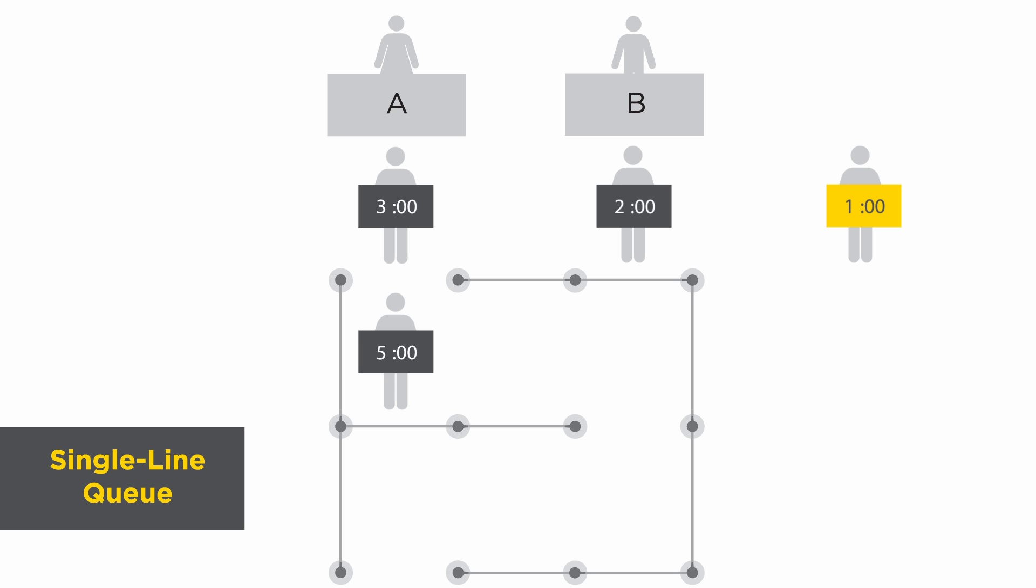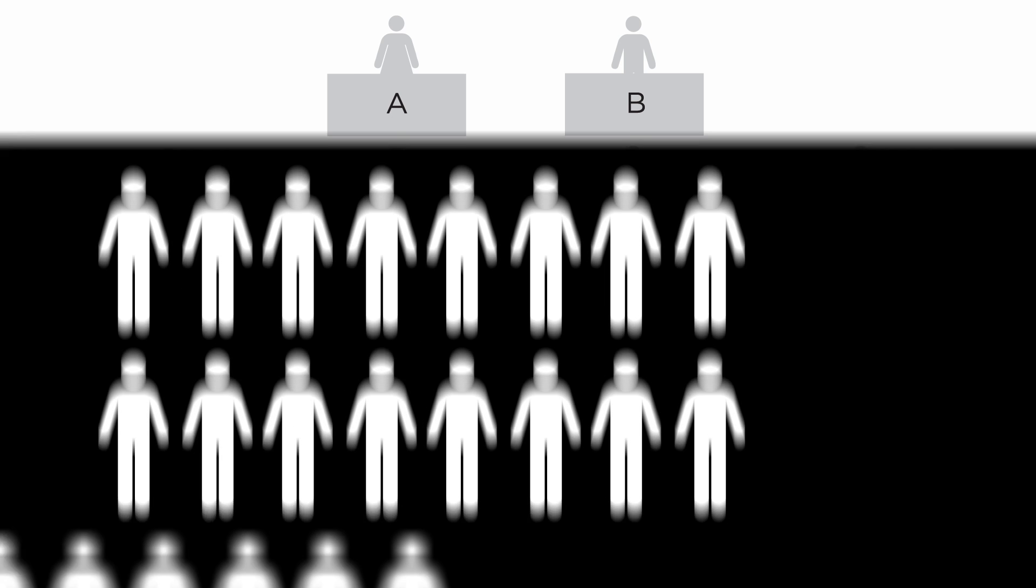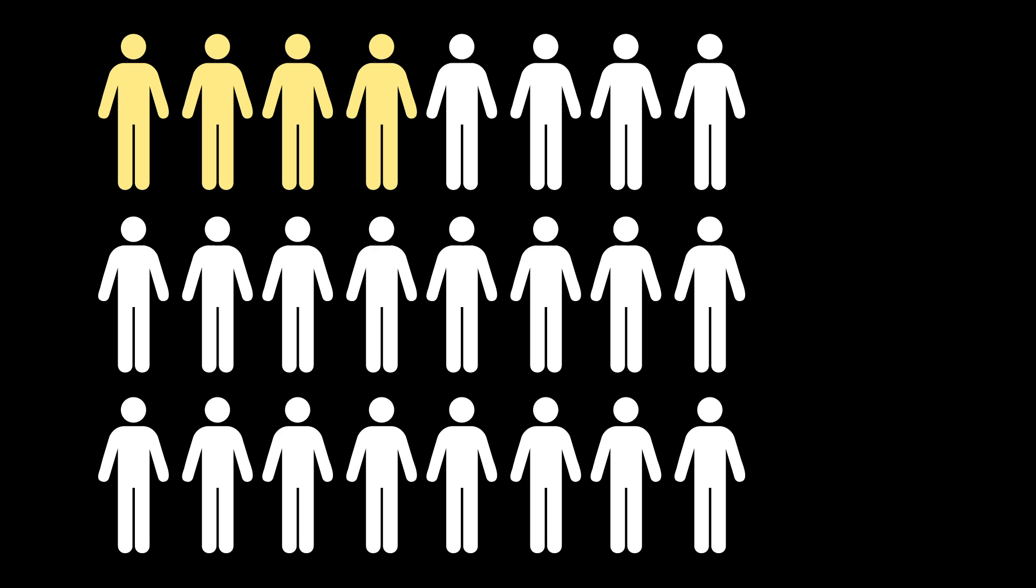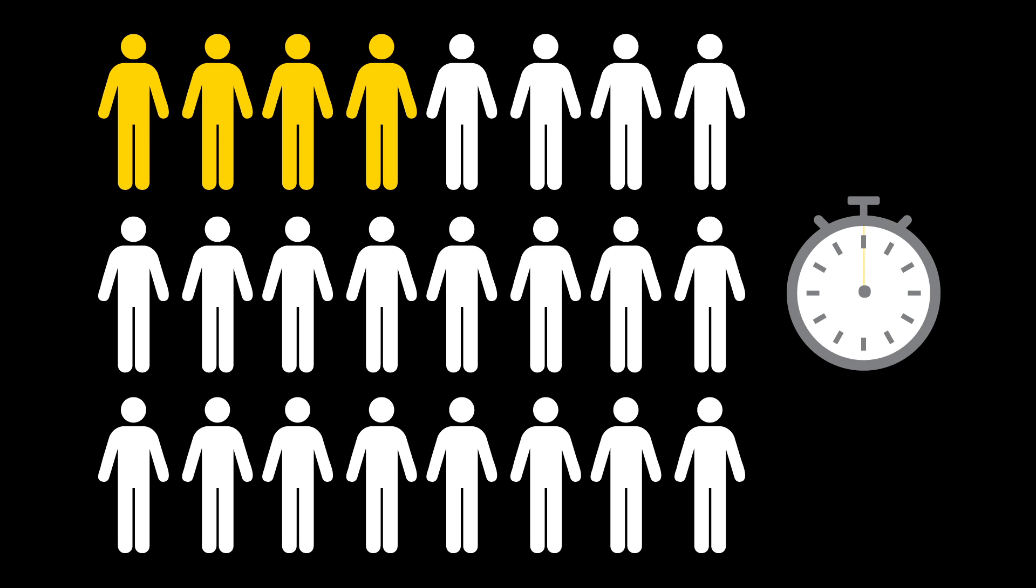And the max wait time is again eight minutes. In a single line queue, only four out of the 24 possible configurations of people will result in a customer waiting the maximum time of eight minutes.